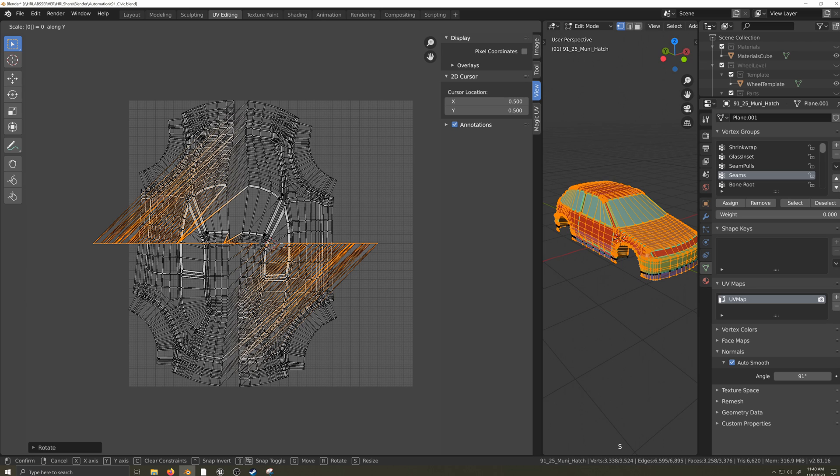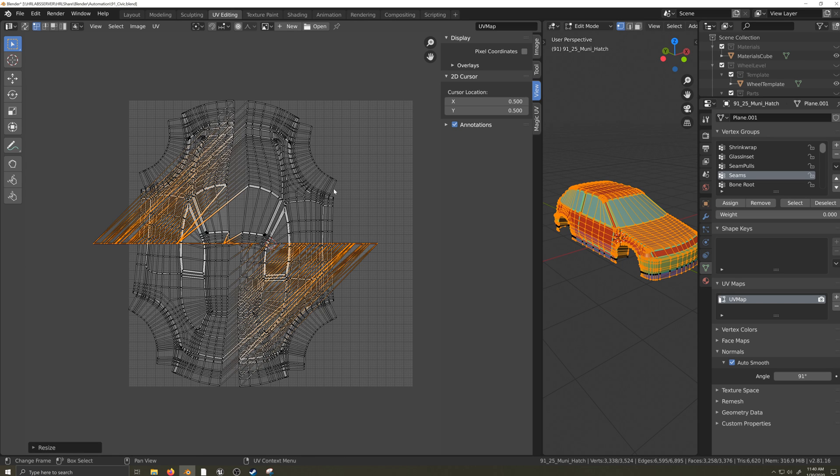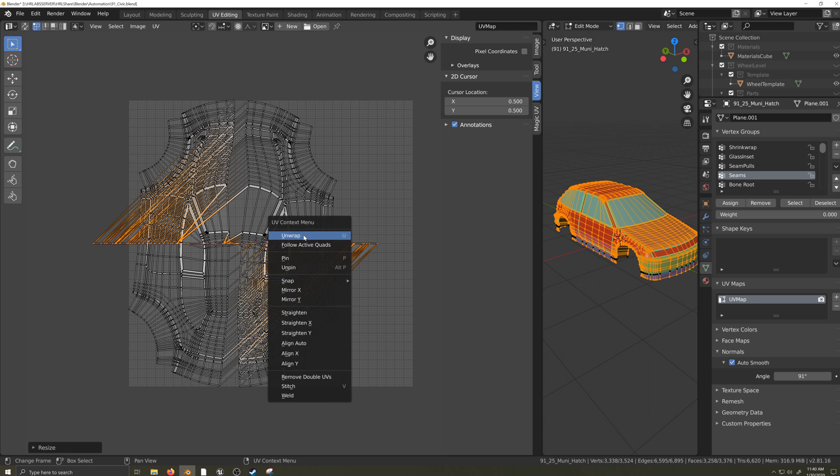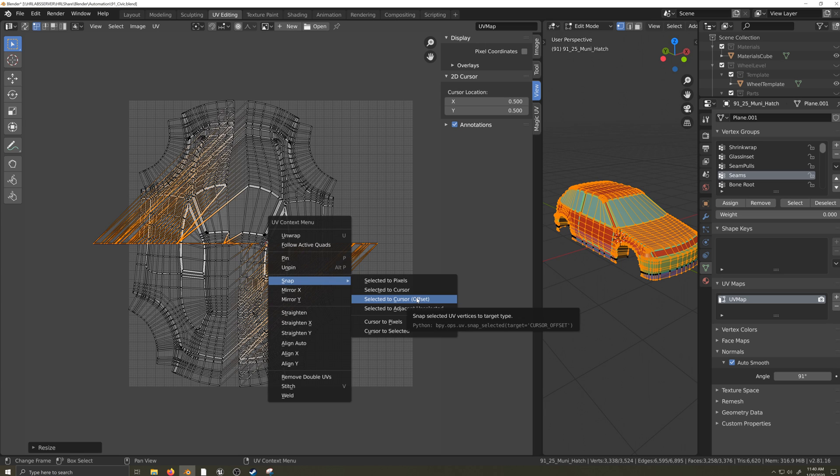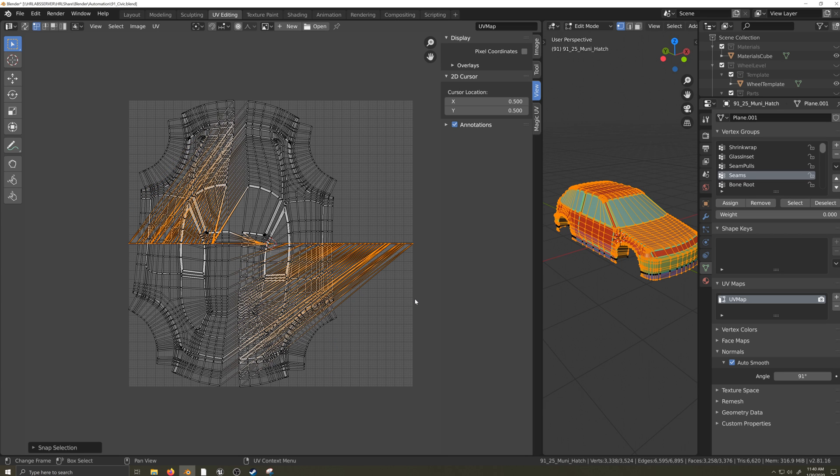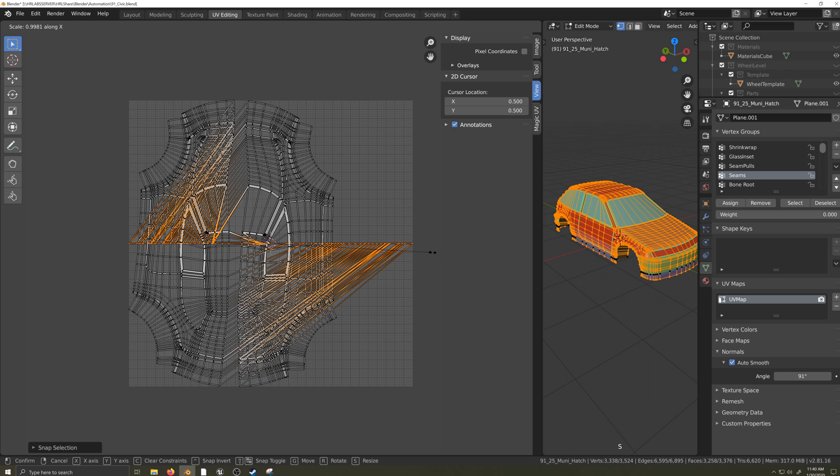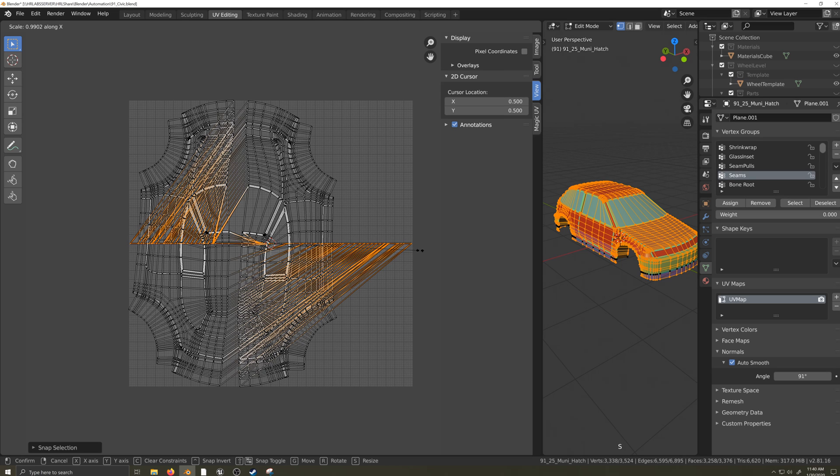I want to make sure the center line is perfectly flat and lined up with the center of the UV space, so I'll press S, Y, 0, then Enter to scale the center line flat along the Y axis in the UV space. Now I will right-click in the UV editor window and select Snap, then Selected to Cursor Offset. I'll scale the center line in just a touch and then press P to pin the vertices to the middle.